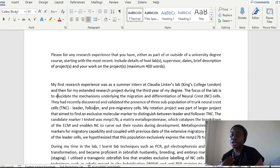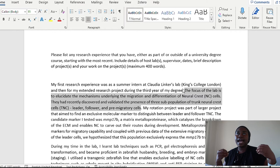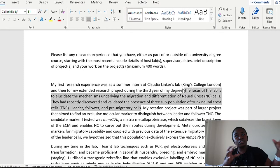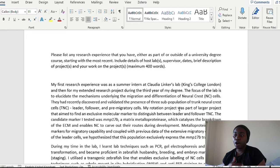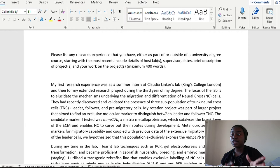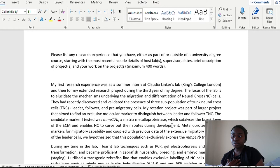And they had recently discovered and validated the presence of three subpopulations of trunk neural crest cells: leader, follower, and pre-migratory cells. Now with this, I'm given literally a setup to, okay, what is the lab focused on? At what state am I entering the lab? And then that gives a good foundation and transition context to what my project is going to be and what my project might be adding to the overall status of the lab. And then I go on to talk about my project.